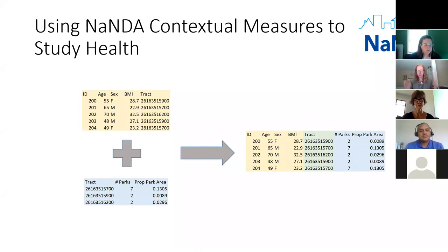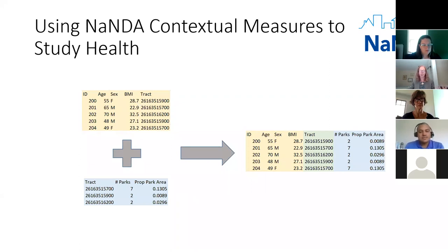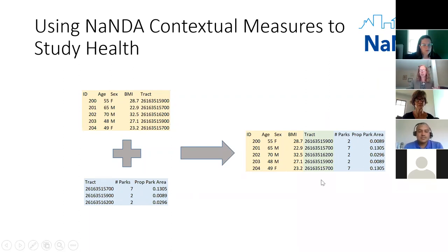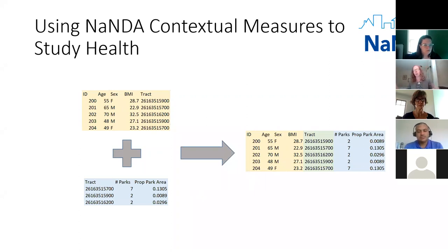In this simple example: we have a small set of data on individuals — their age, sex, BMI, and the census tract they reside in. We have a set of contextual measures about their neighborhood that tells us about the number of parks in each census tract. And we can combine them on the tract to investigate — if this were a much bigger data scale — something like the relationship between BMI and the number of parks in somebody's neighborhood. That's a simple example of the kind of analysis typically done with the measures in NANDA.